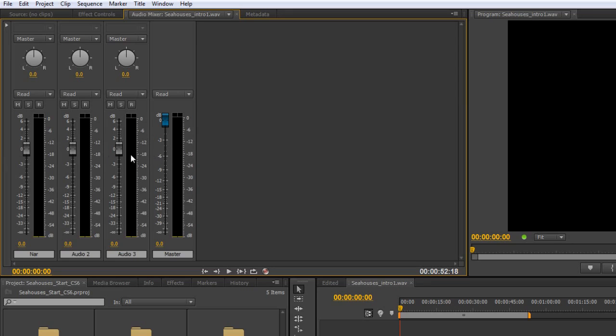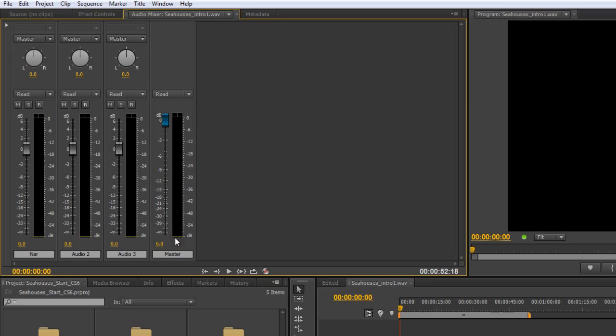Then you've got the actual mixers itself and the actual audio meters and as I've shown before you can turn these up and turn these down. If you get it to a place and you want to get it back to zero double click, and the same with the master. You can just double click and it takes it back to zero dB.